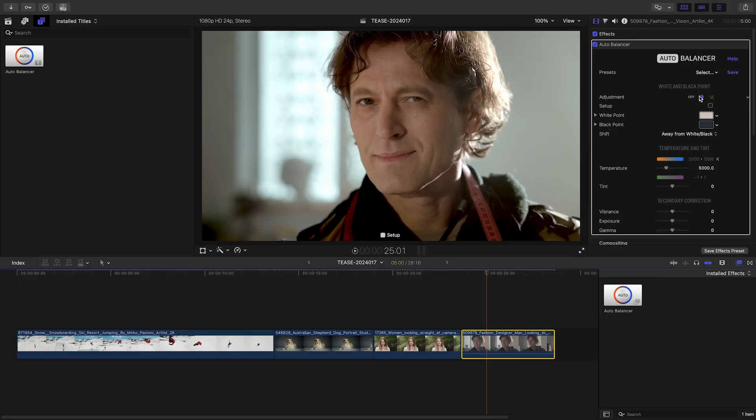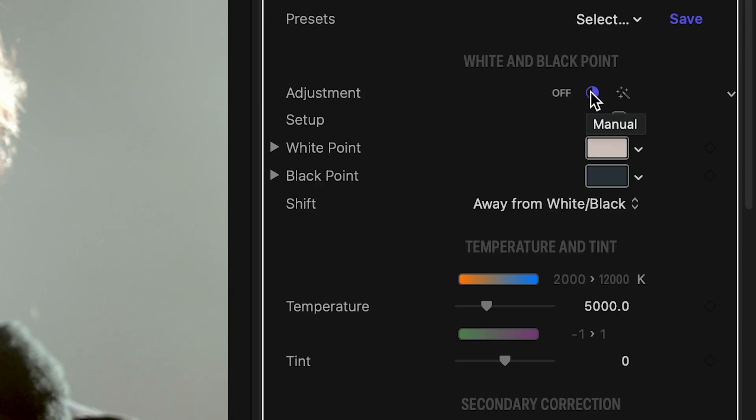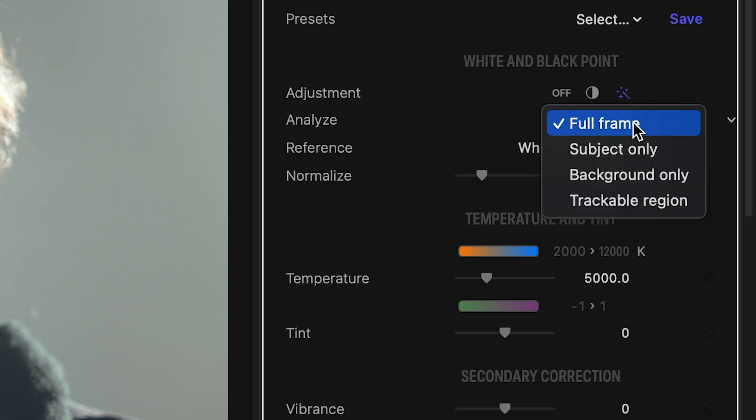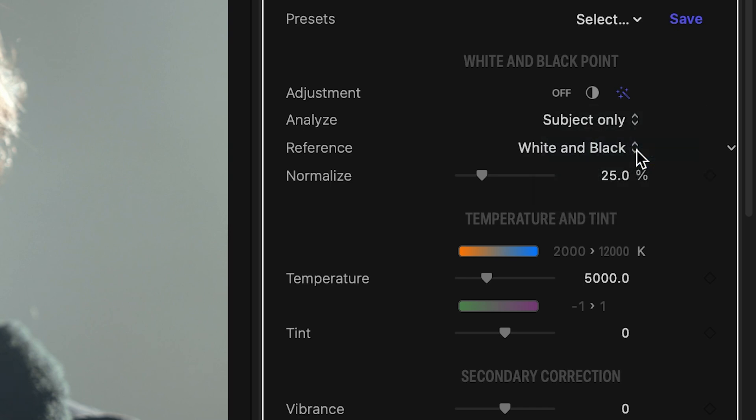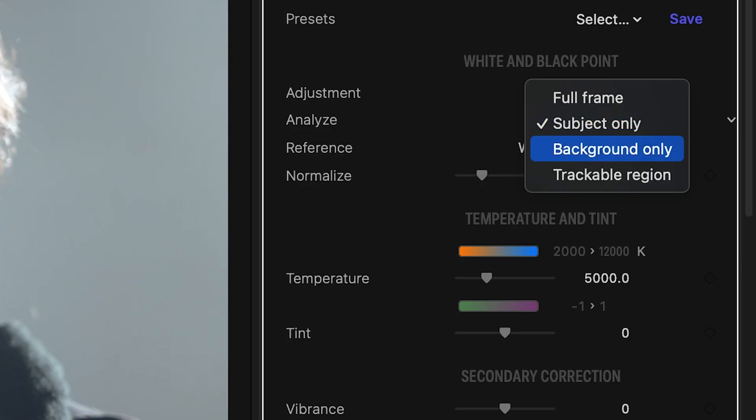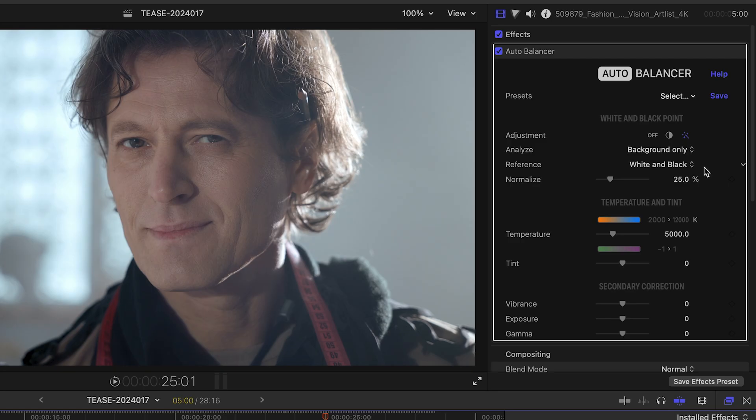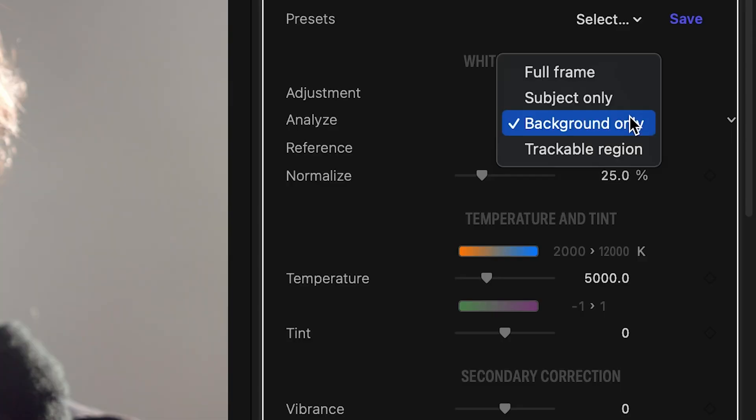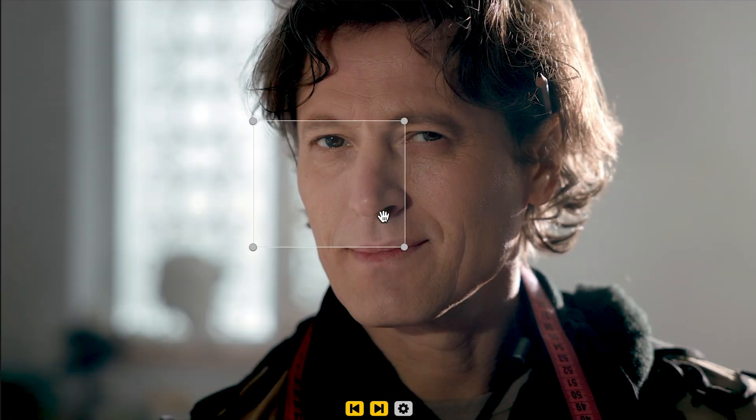While I won't be able to cover them in detail, AutoBalancer has a few more advanced features under the hood. When automatic color balancing is on, you can ask the plugin to focus on specific regions in the frame. An AI will assist in finding reference white and black points only in the subject or background of the shot. Or you can limit the extraction of your reference points to a trackable region within the frame.